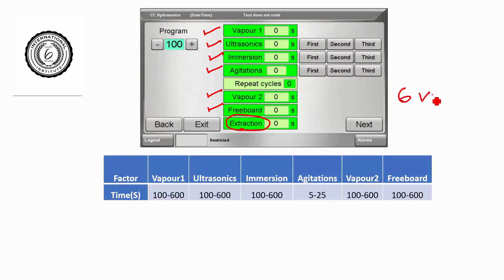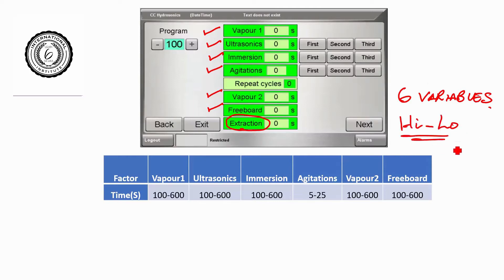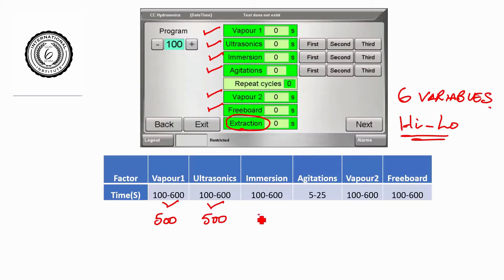With these six variables, we have to decide what the low value and the high value of each test will be. You can see on the little table at the bottom that they give us that information. The first variable, vapor one, has a range of 1 to 600 — so 500 choices. Then we have another 1 to 600 for ultrasonics — another 500 choices. Same with immersion. Then we have 20 choices on the agitation, 500 choices on the vapor 2, and 500 choices on the freeboard.